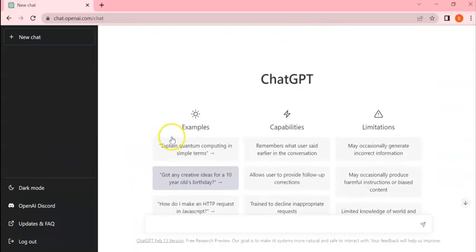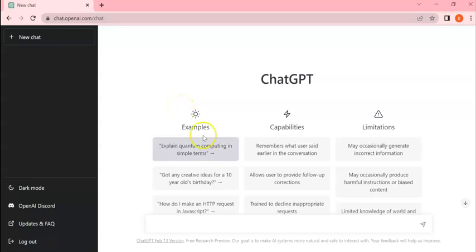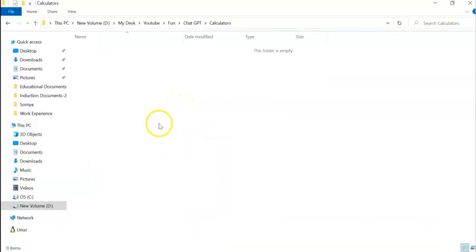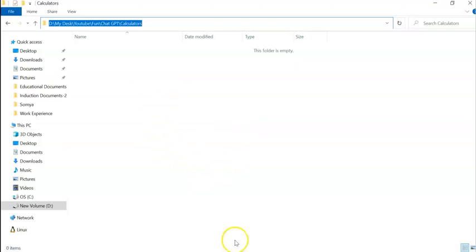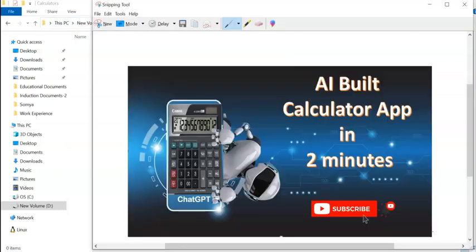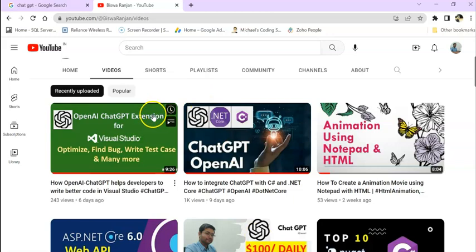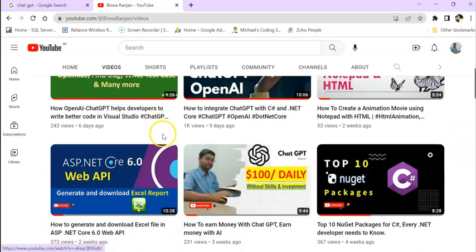I am going to store the calculator files in this folder called ChatGPT Calculator. This folder is completely empty. We are going to store it here. I have already created a few videos on ChatGPT.